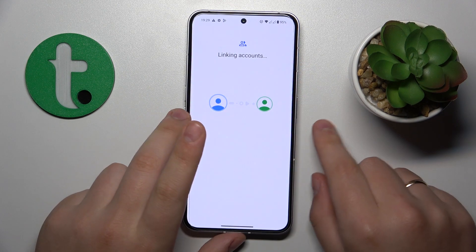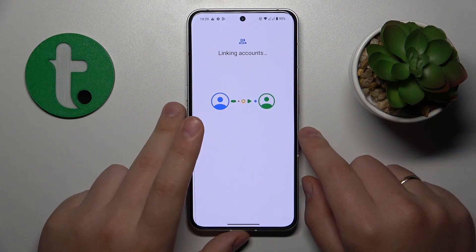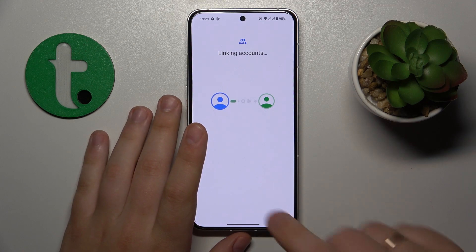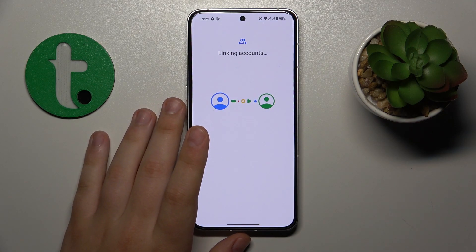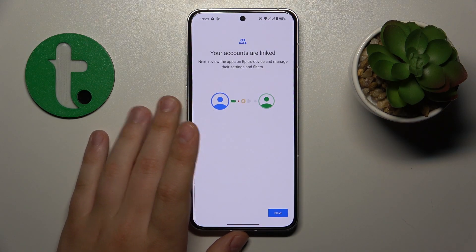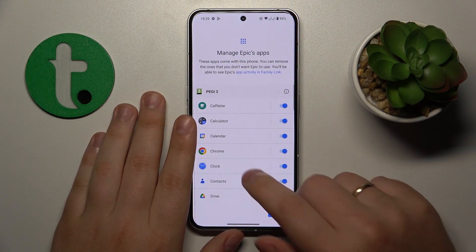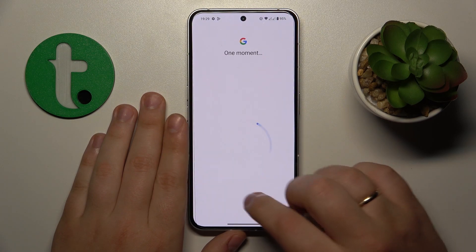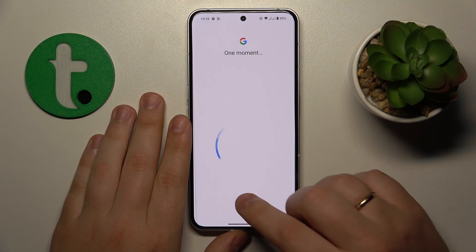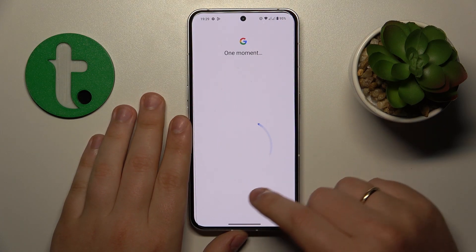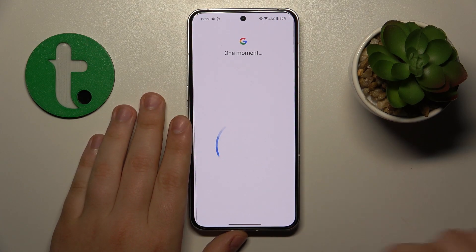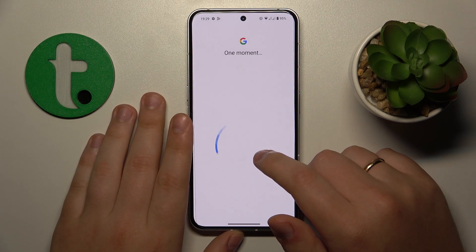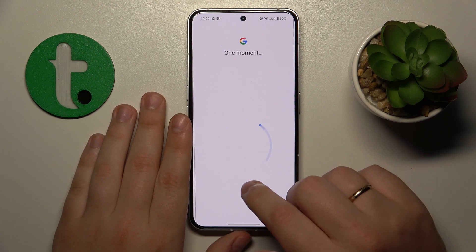Then wait until the child and parent accounts get linked. At this point the setup on the child's phone is finished. All the steps that follow are optional, so you can just skip them.